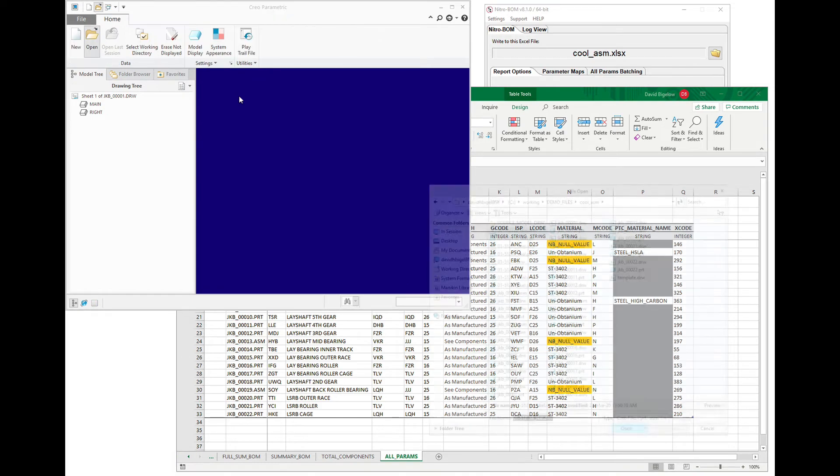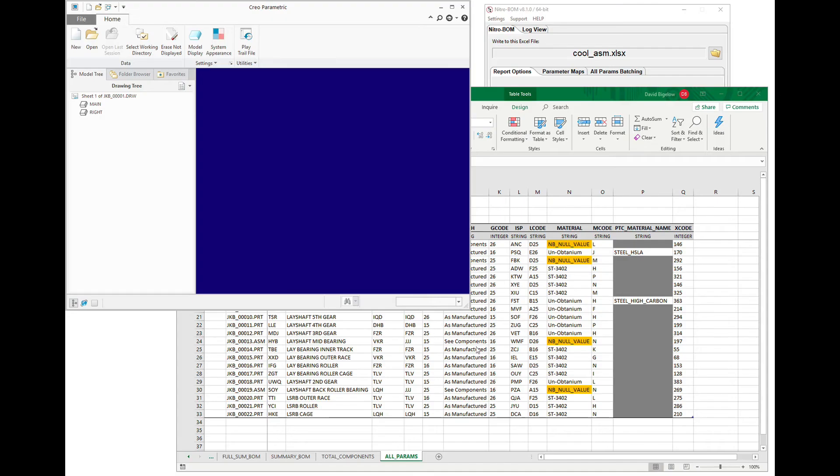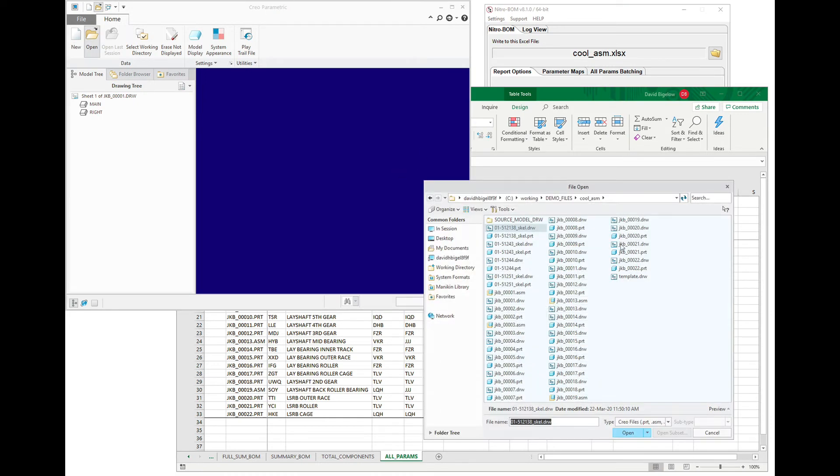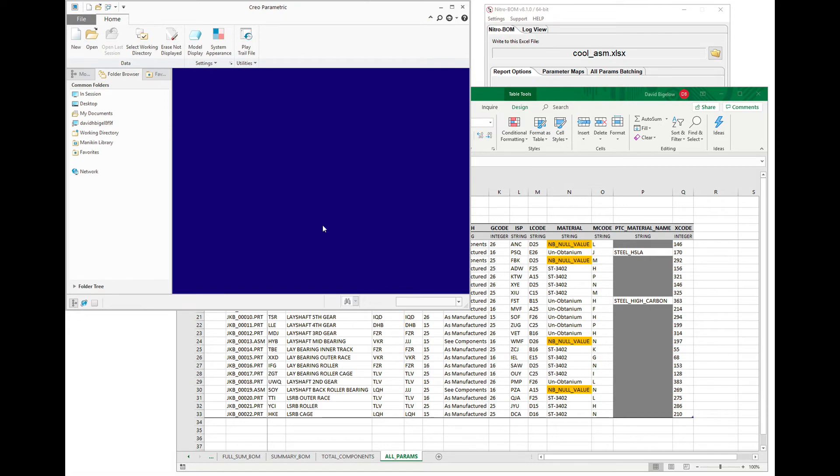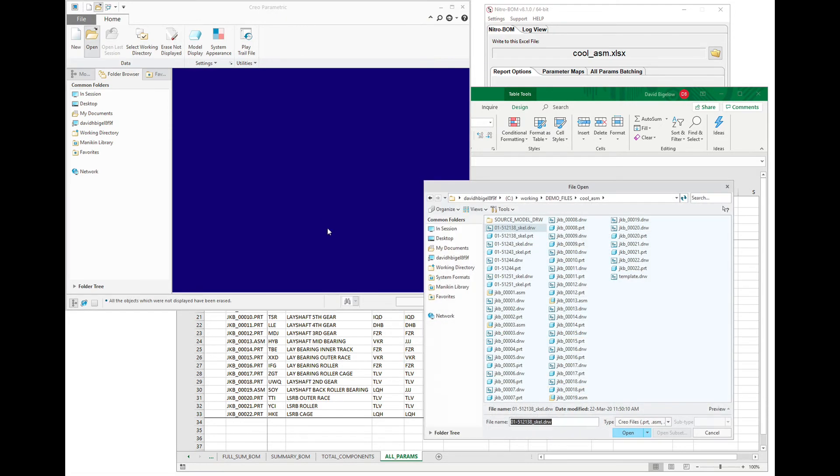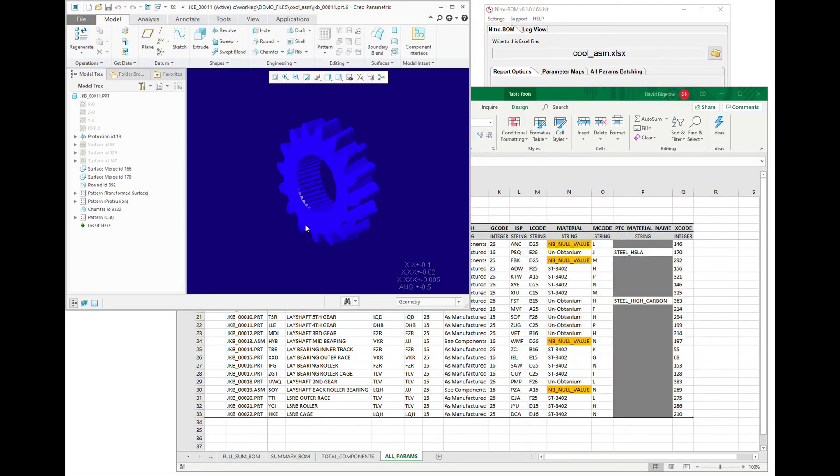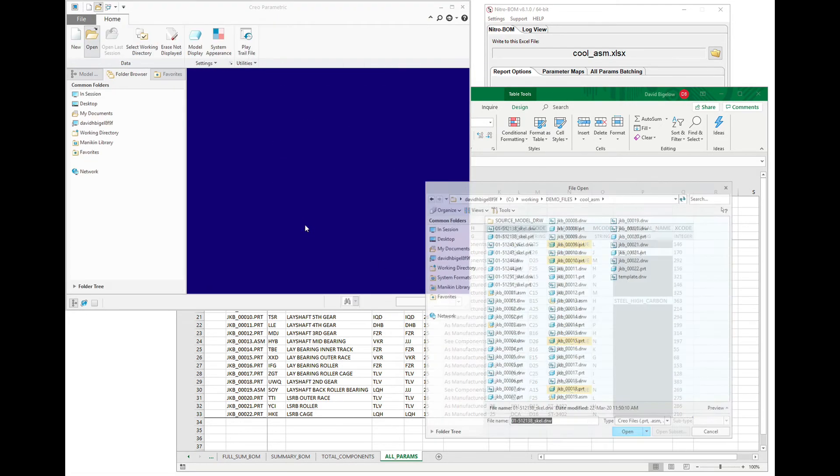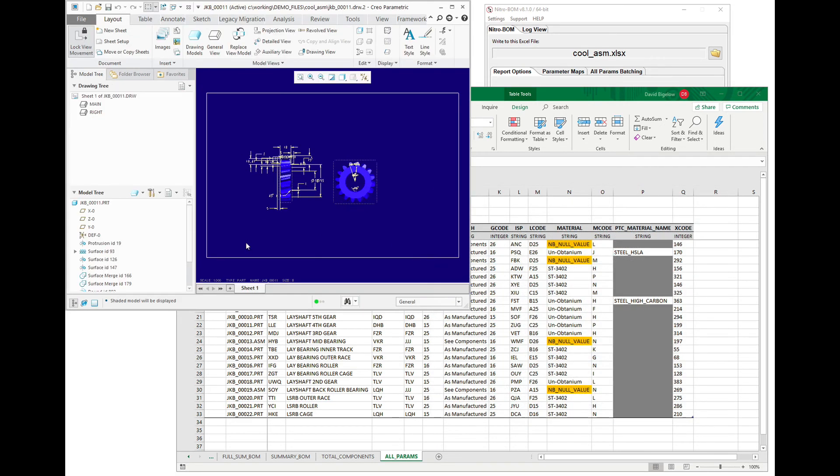So if we quit window and say open model, you'll notice that all of the drawings and the models have been renamed. So if we open this, any of these drawings up, let me erase memory so that we can just kind of open up something fresh here. Let's open up a drawing for it, and you can see that in fact it does come up correctly and is open properly.